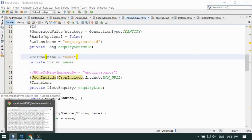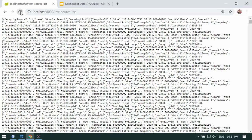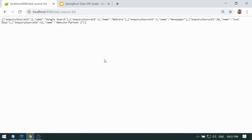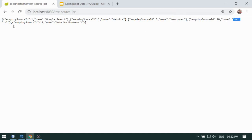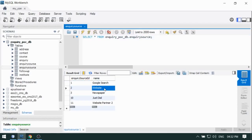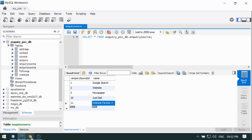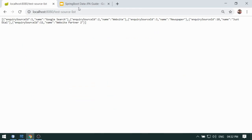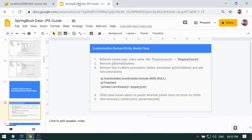Now you can see the actual data. It has stopped the recursion process, and you will see: Google search is first, website second, newspaper third, just dial fourth, and the fifth one — we have exactly five records, and that's what is correctly converted into the JSON format. This is a good idea we are using in our project and we have not faced any problem so far.